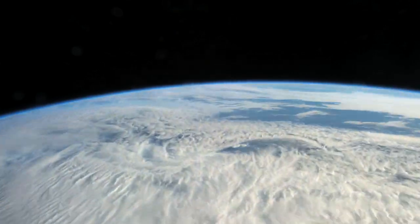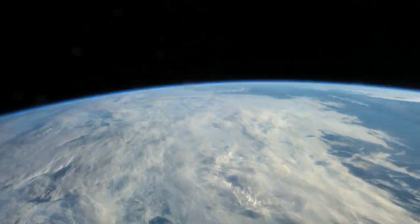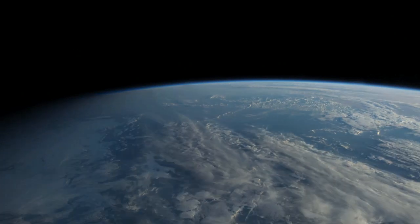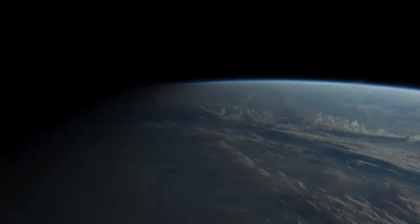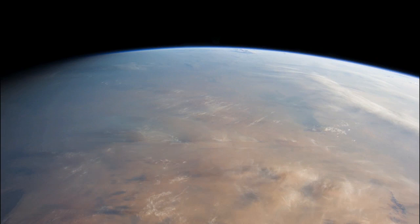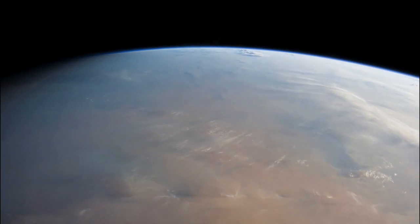Space is closer than you think. When you're flying in an airliner at 11km above sea level, three quarters of all the air in the atmosphere is beneath you.